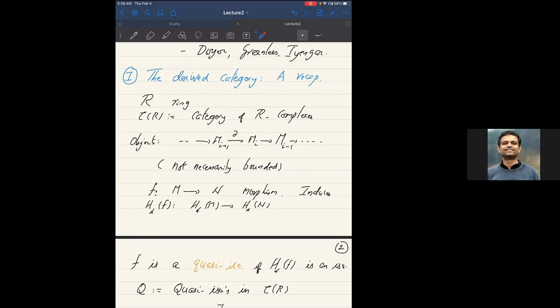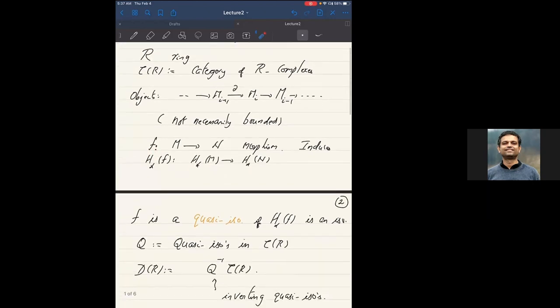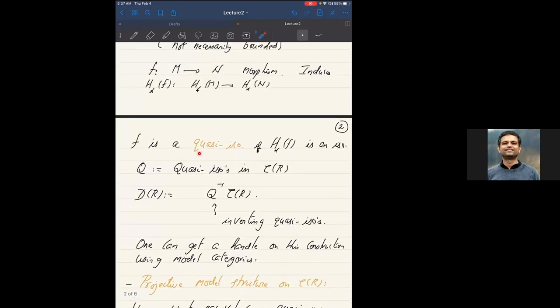Given a morphism f, you have an induced map on the homology. The total homology is H★(M). One says that f is a quasi-isomorphism if the map in homology is an isomorphism — so it's bijective. We're really interested in complexes up to quasi-isomorphism, meaning we want to identify two complexes as long as there's a map or zigzag of maps linking them which are quasi-isomorphisms.